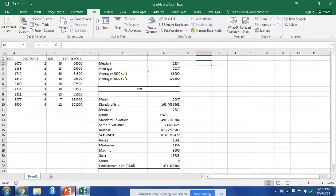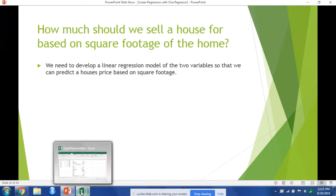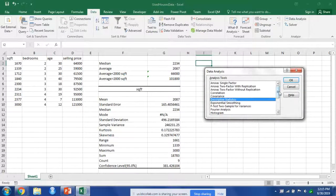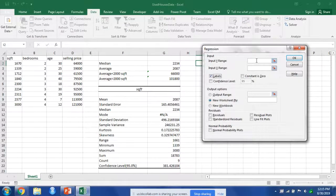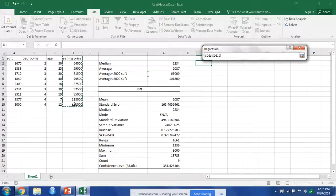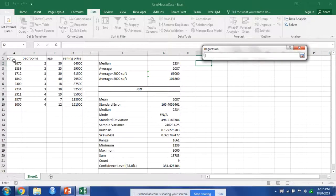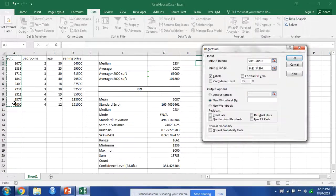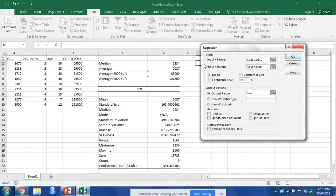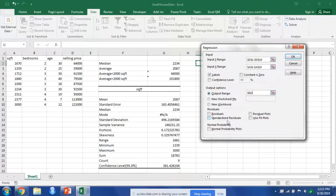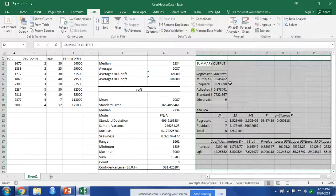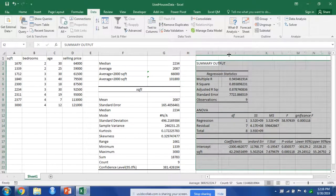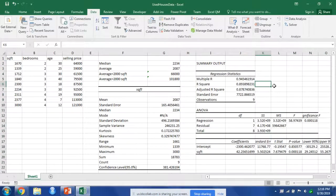But we still have not answered our question: How much should we sell a house for based on square footage of the home? Let me go back to our data analysis tab, and now we go down to regression. So our dependent variable is the selling price of the house, and our independent variable x is the square footage. We're going to talk about the residuals and normal probability plots when we get to assumptions, but we'll come back to this in the next video.